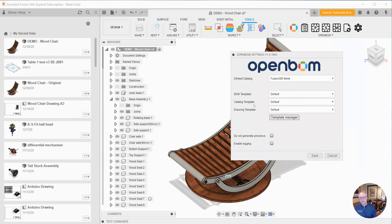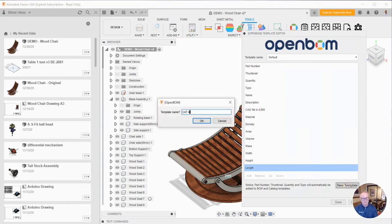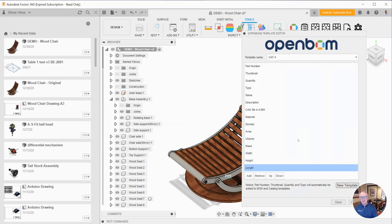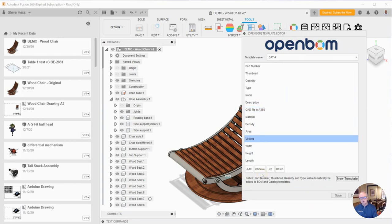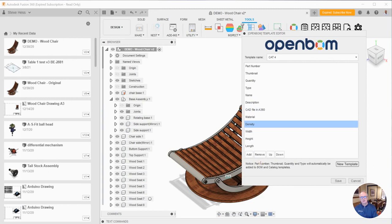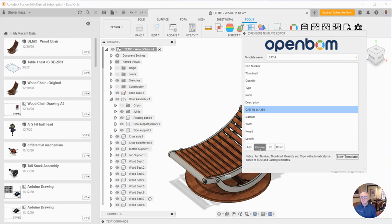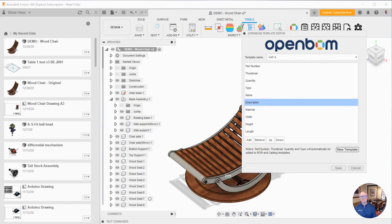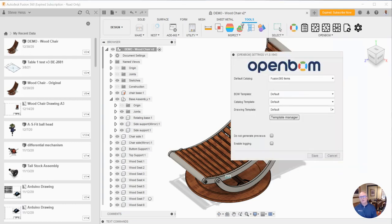Now to create a catalog template. Again we're going to visit the template manager and create a new template. In this case I'm going to call it cat4. And in this one I'm going to remove those other properties that I don't want to show up in OpenBOM. And I might need length and width and height but I'm going to remove some of the properties to do with area, density, mass, and volume. I do want to keep my material. I'm not storing anything in A360. So I'm going to remove those. And the rest of these need to remain. Even those over here, part number, thumbnail, and quantity that you had in the other one. So do it just like this and you'll be fine.